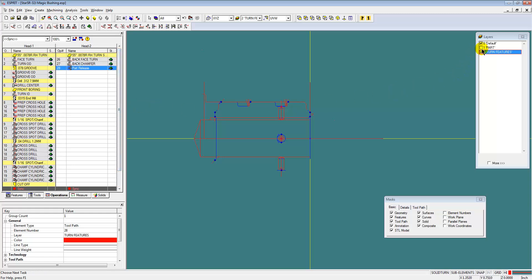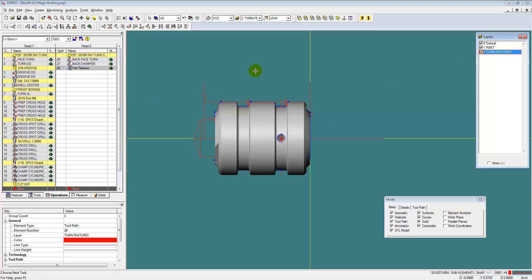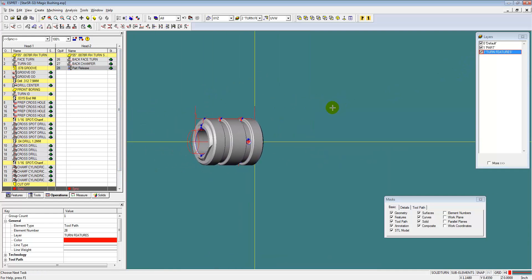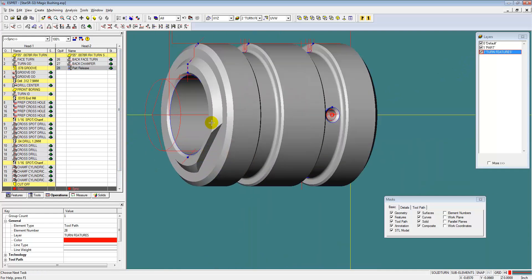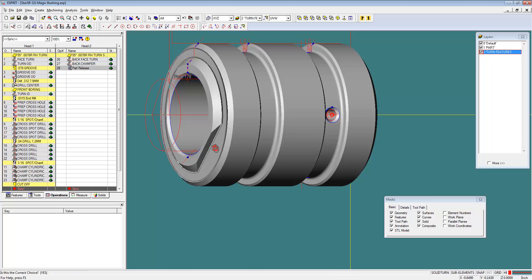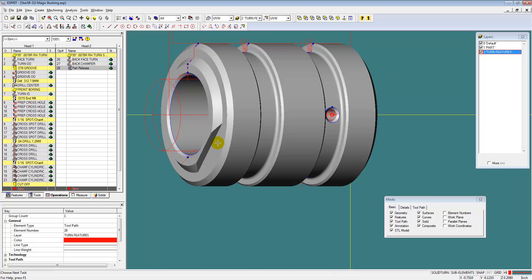Okay, now we have a part release where we're actually dropping the part off into the parts catcher.